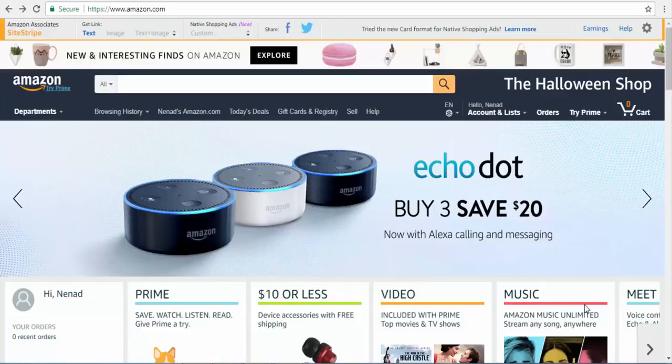Hello guys, BrkoBanks here back with another video. Today I would like to show you how you can make money with Amazon even if you have zero dollars to invest. I am going to show you three methods or ways to make money with Amazon.